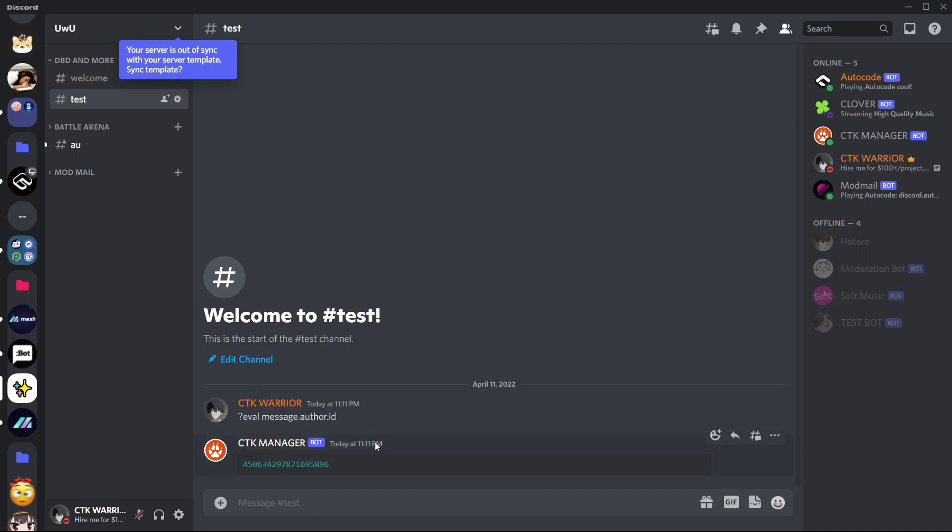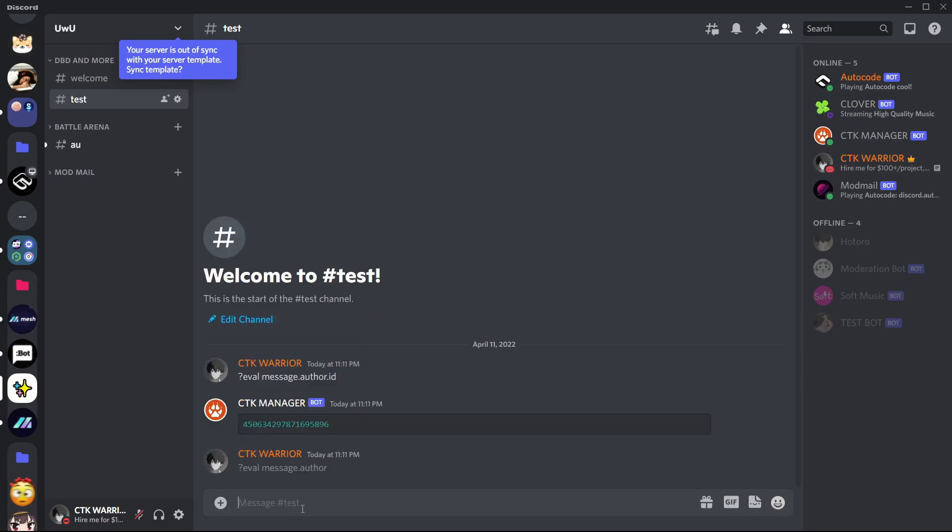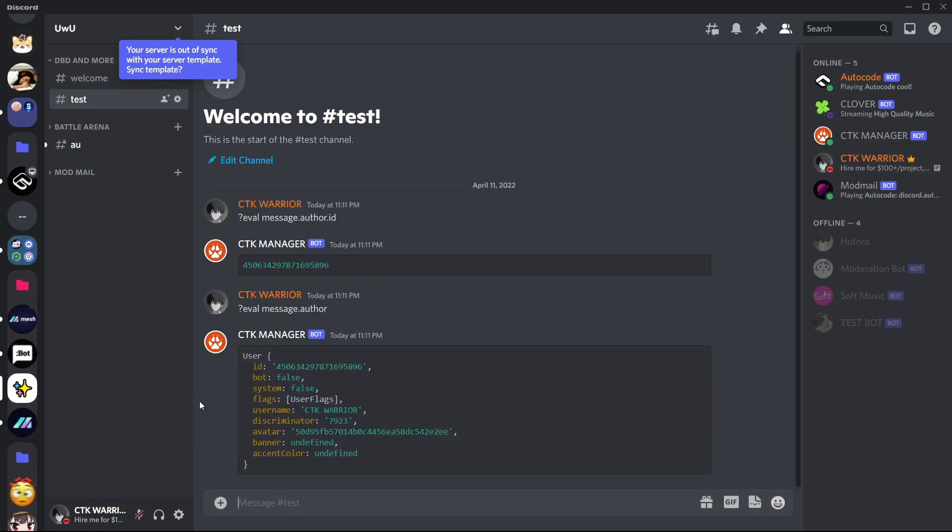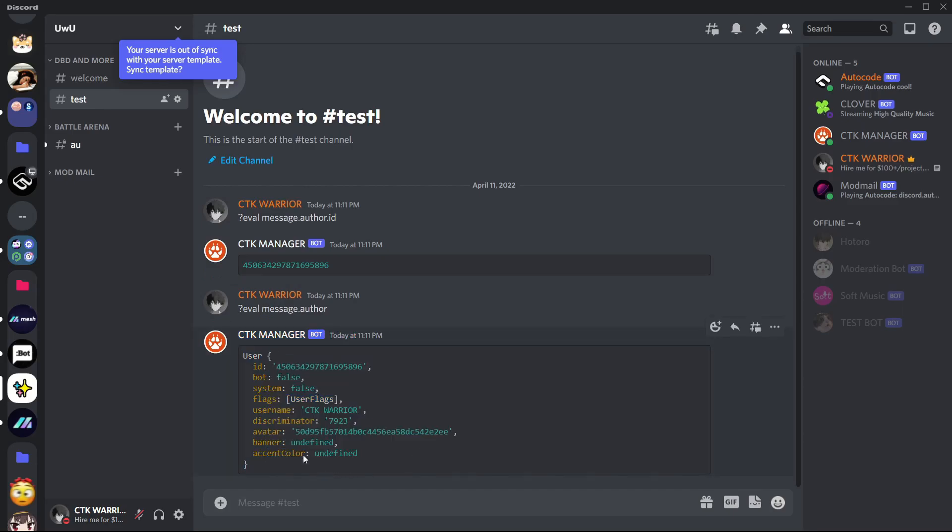Yep, it returned my ID. Now let's eval message.author. Yep, I got my details.